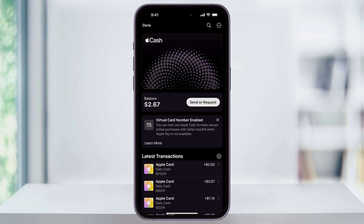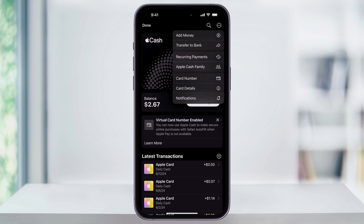Once you are and you're ready, next tap the three dot icon on the top right corner of the screen. From this menu, you can now choose card number here near the center.